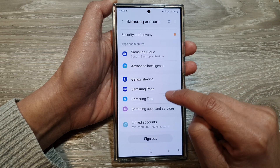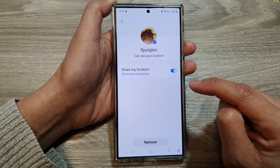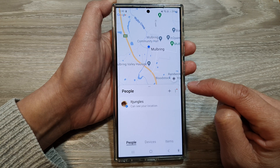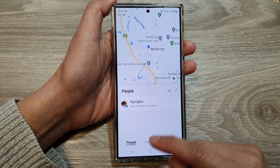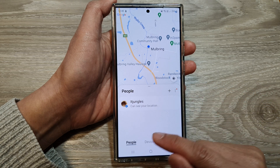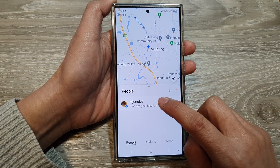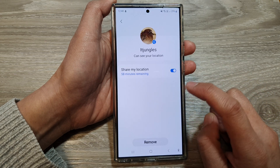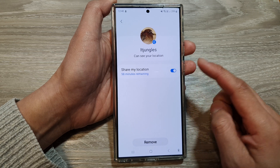In here, go down and then tap on Samsung Find. After that, go down to people. Tap on the people tab, then tap on the contact that you would like to stop sharing.